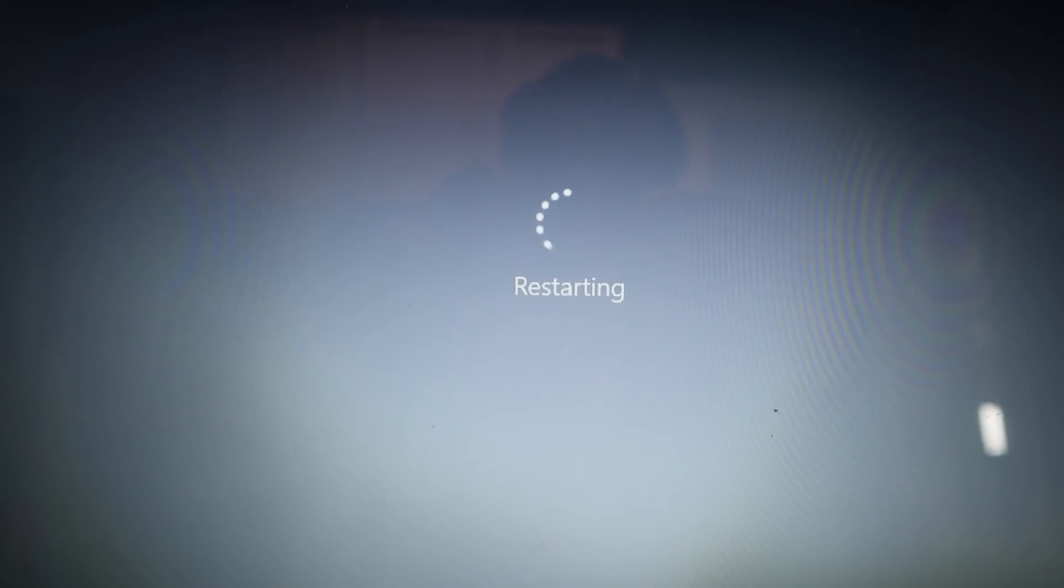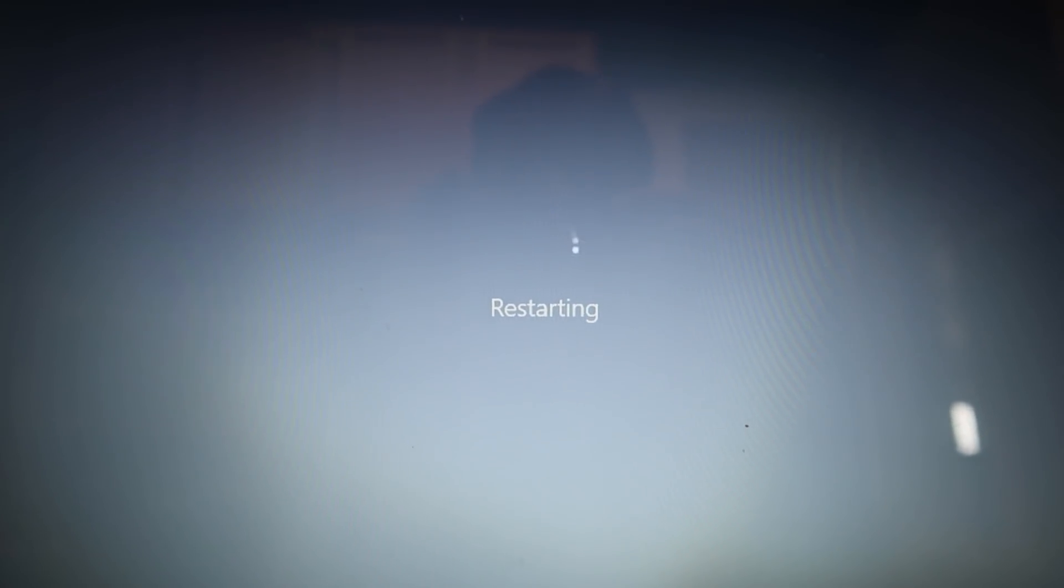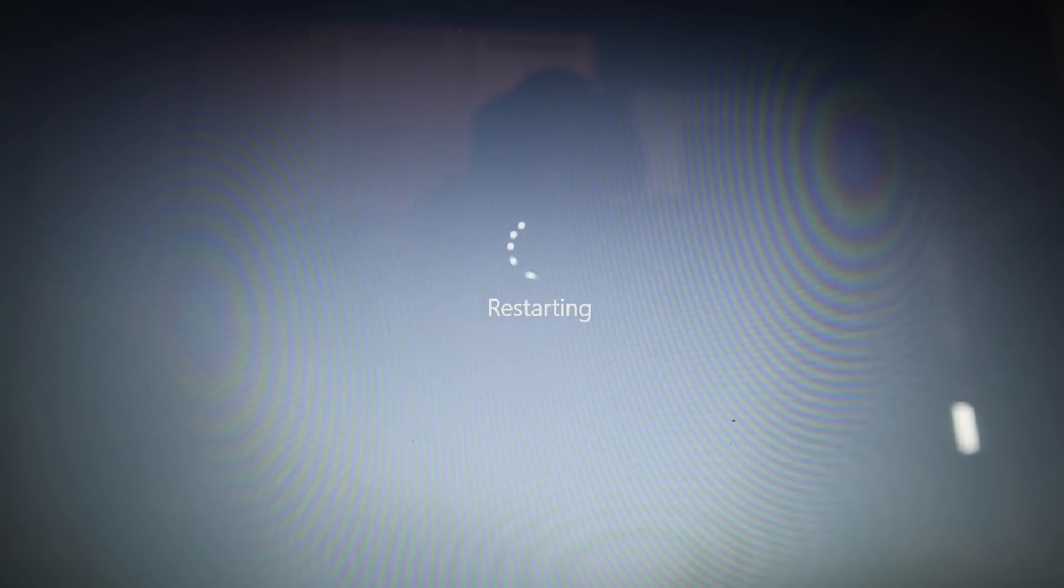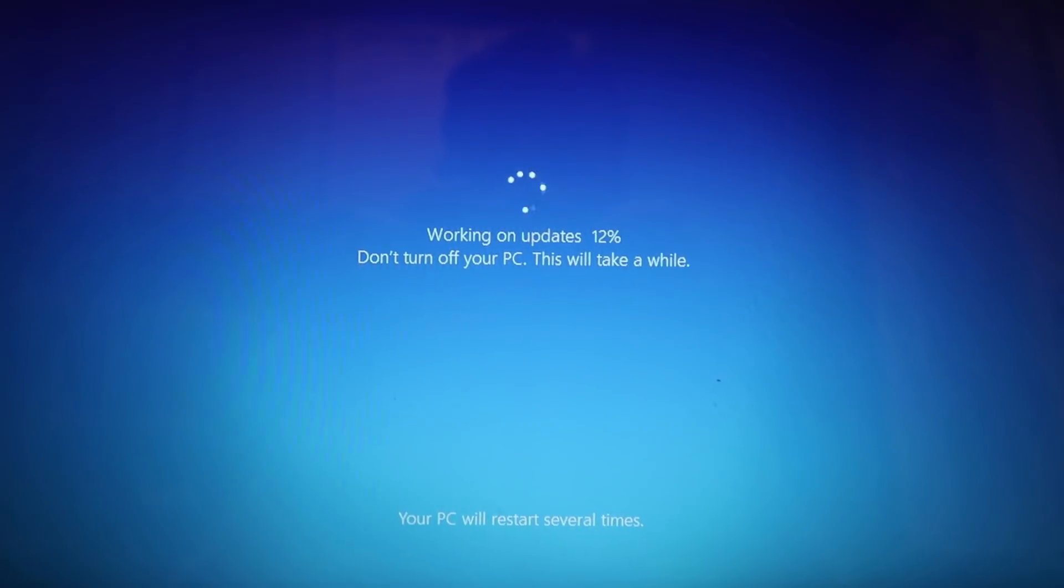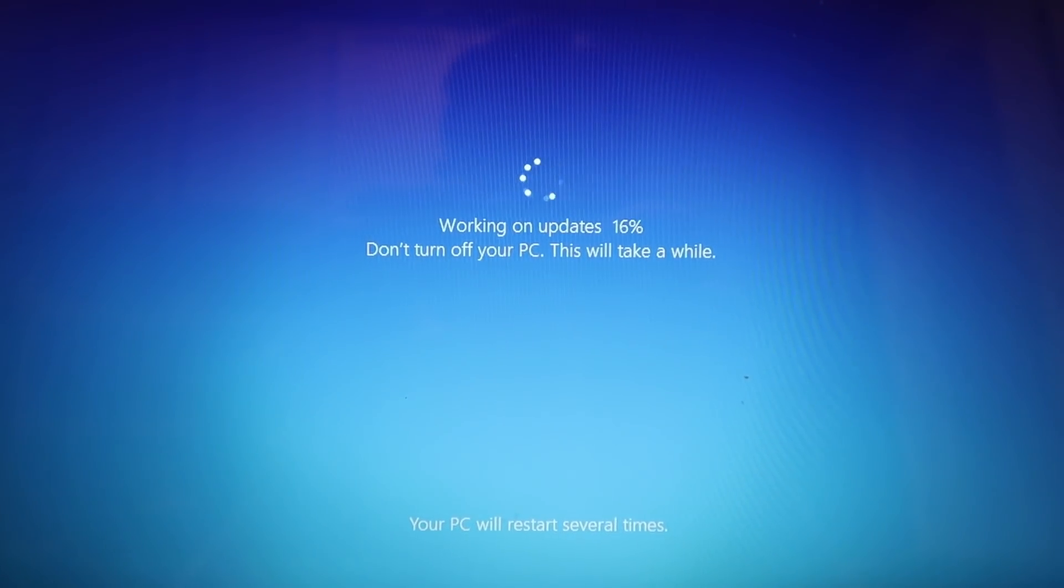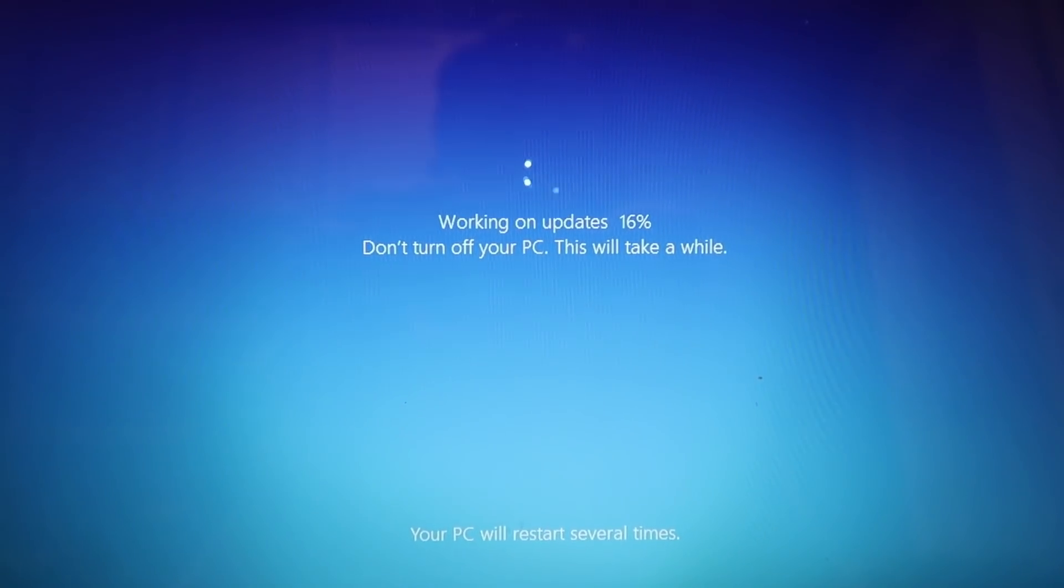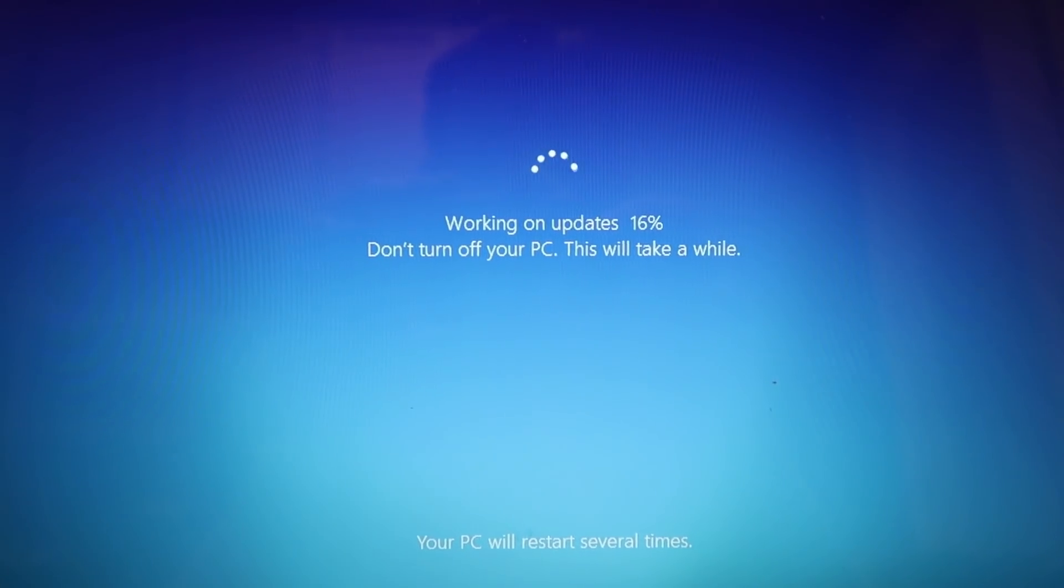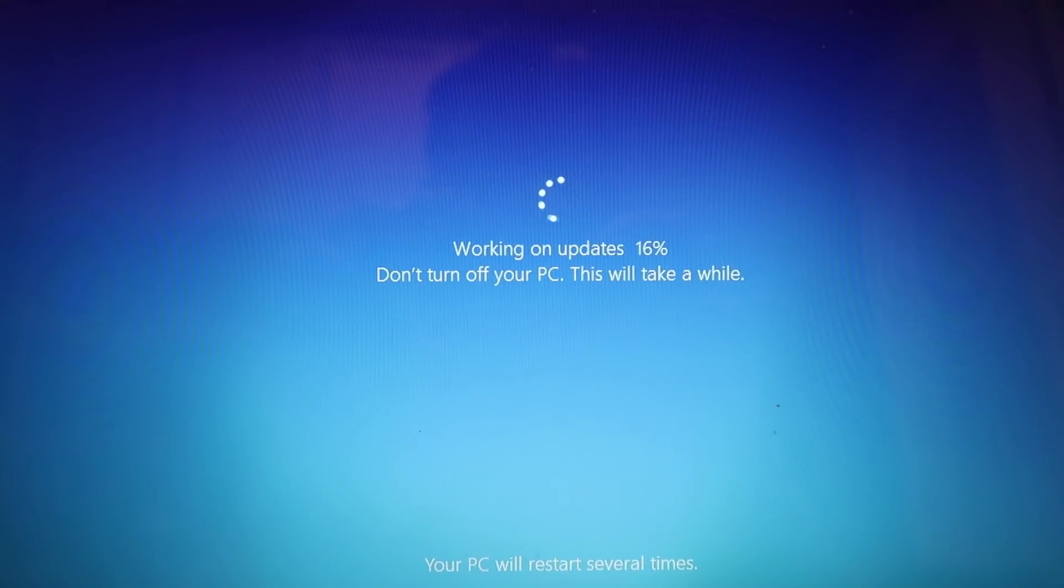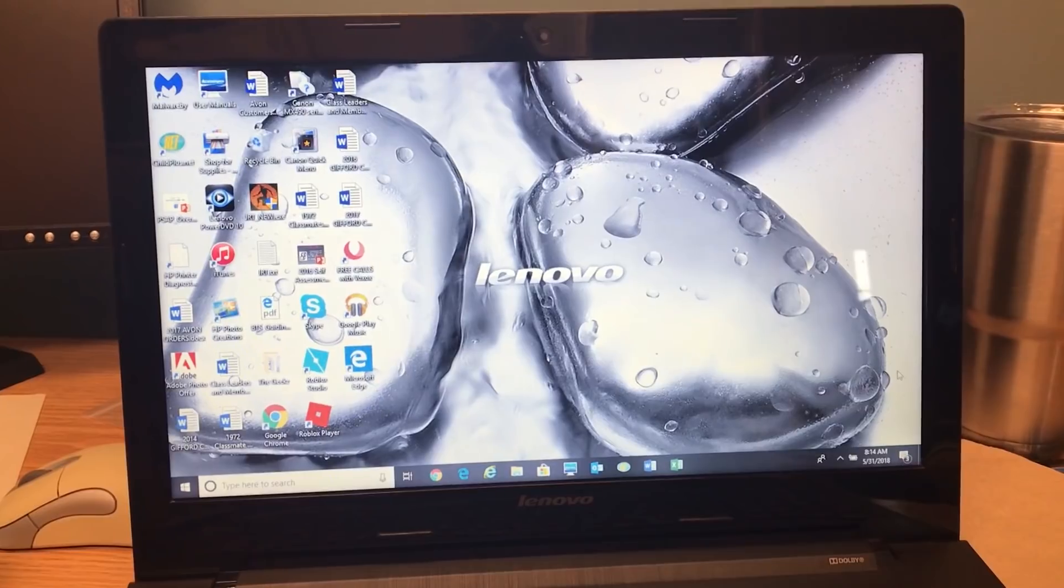So the computer is restarting here after doing the update. So we'll see what happens once it comes back up. Right after the reboot it's just working on finishing the updates. So we'll let these finish up and try to log in once they're done.